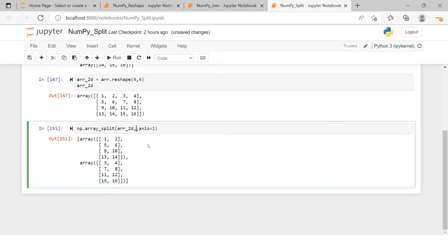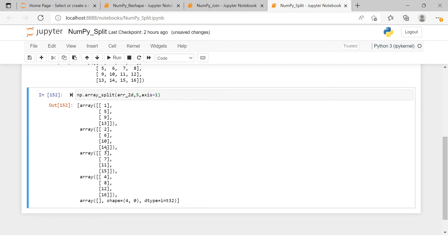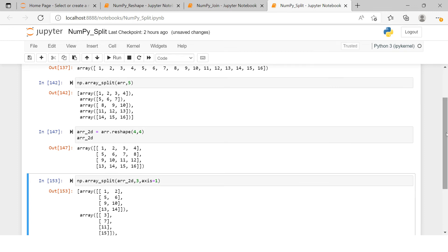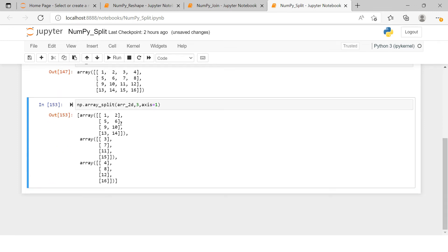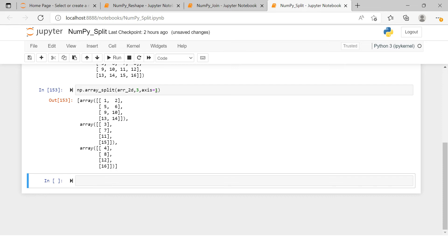If you want to split into multiple parts — let's say five — it splits into five parts. The first has these many elements, the second these many, the third these many, and the fifth has no elements. If you split into three parts, you'll see the first array takes two columns, the second one column, and the third one column. If axis is confusing you, there is a shortcut — you can use np.vsplit or np.hsplit instead.